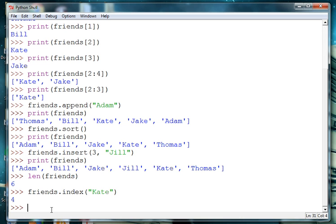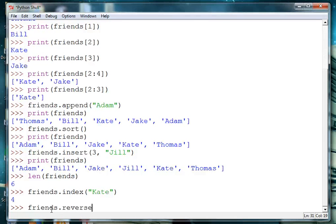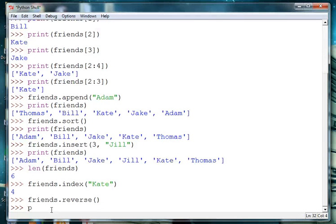We can also reverse the order of a list. So you can say friends.reverse and we can print the reversed list.